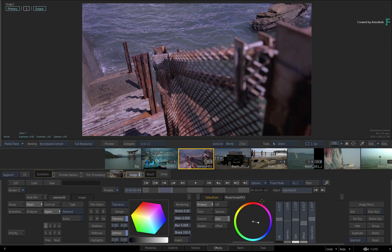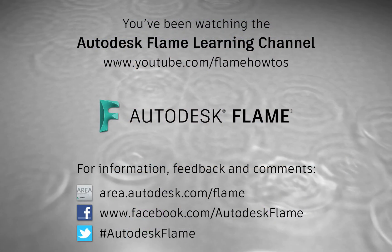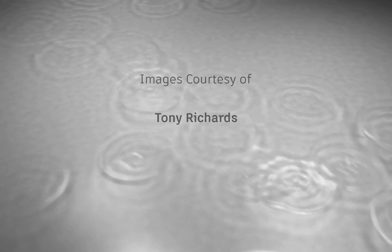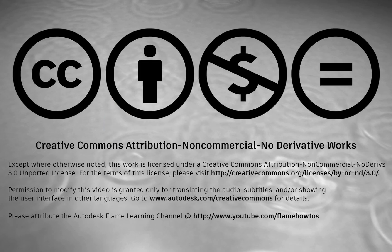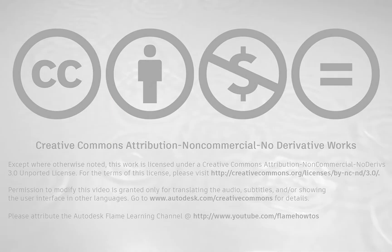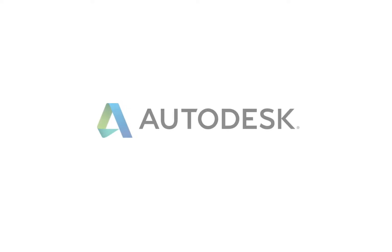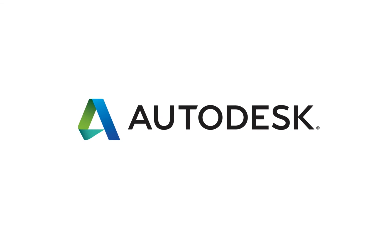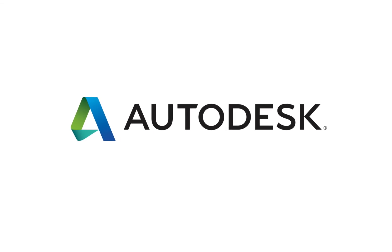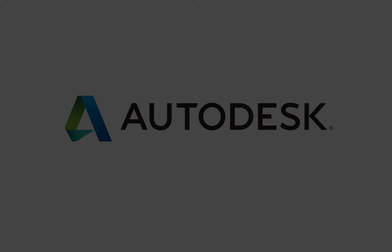Comments, feedback and suggestions are always welcome and appreciated. Please subscribe to the Flame Learning Channel for future videos, and thanks for watching. We'll see you next time.